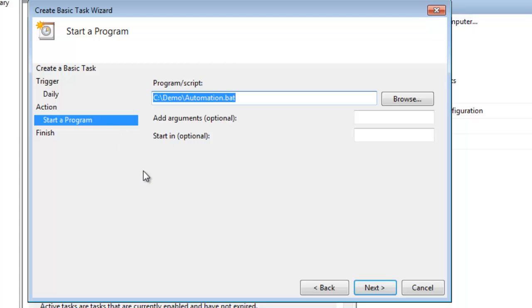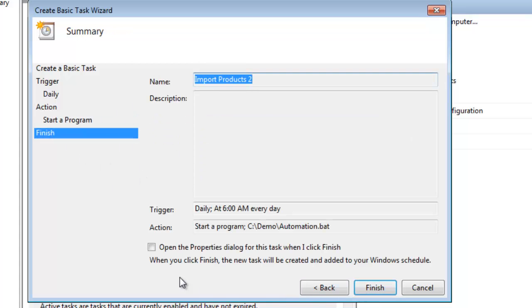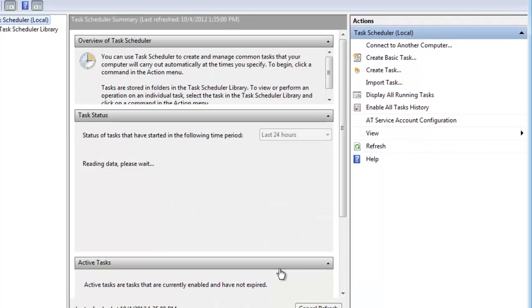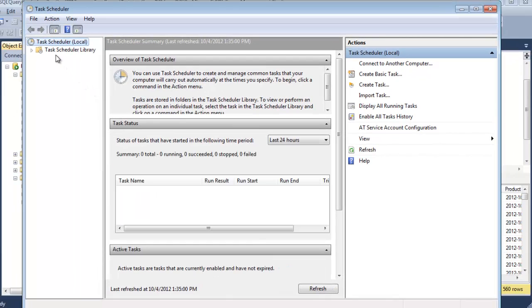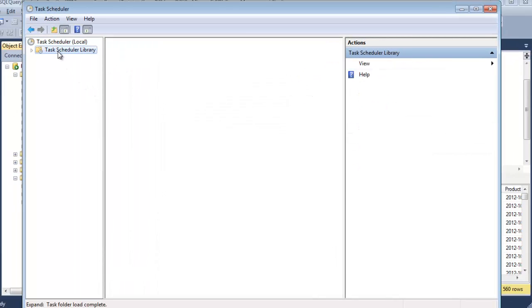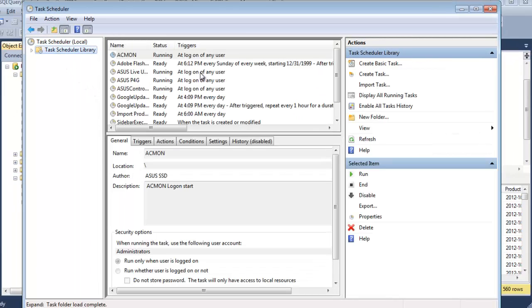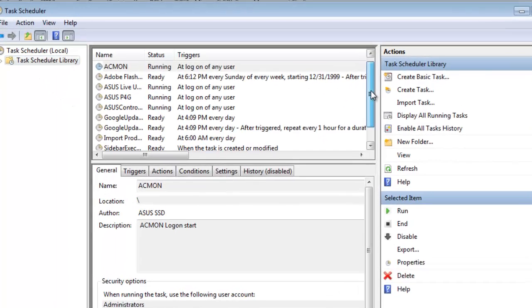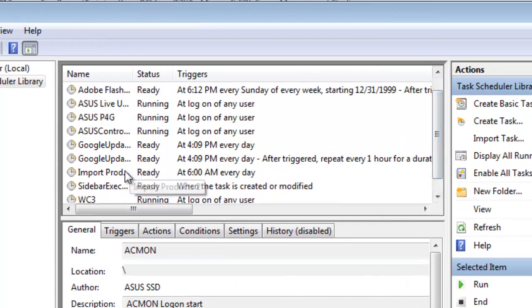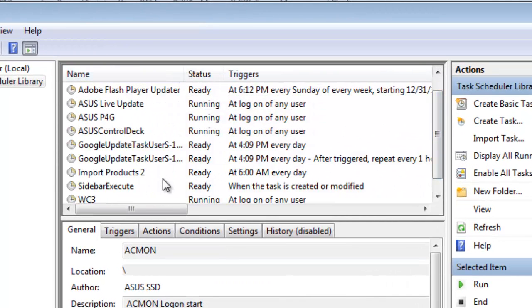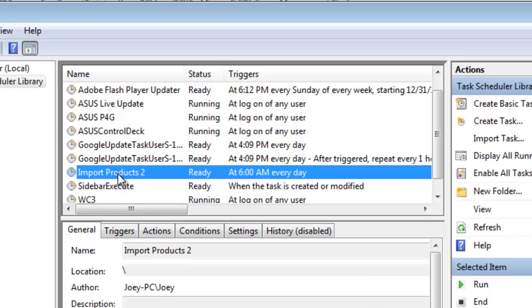That the schedule kicks off. So we hit next. And it says daily, this little summary, start the program, finish. So if I go to the Task Scheduler here, I can find that import products two right there, every day at six.